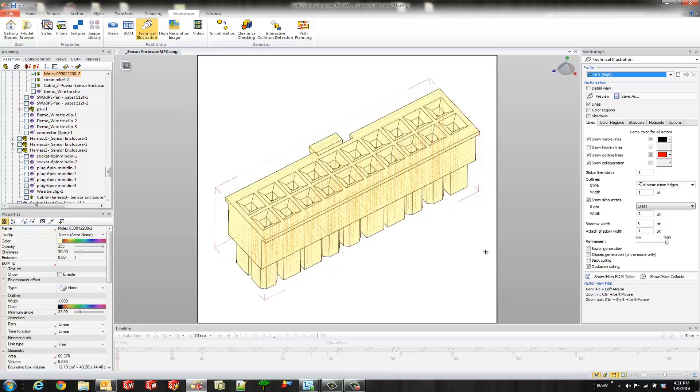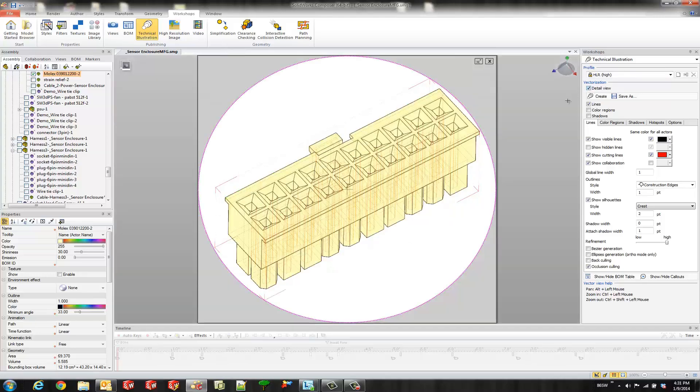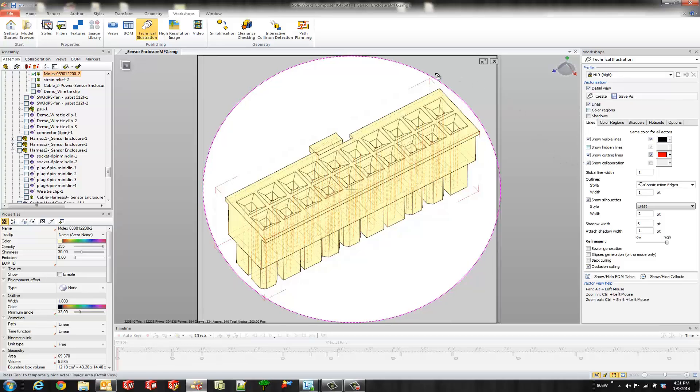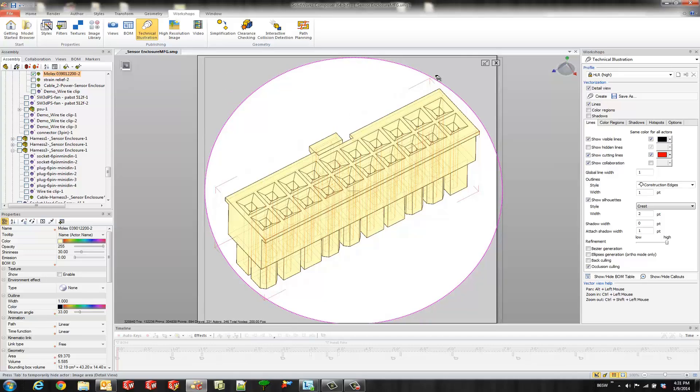So this time we'll go ahead and select the detail view. Very very similar workflow except we get a couple different properties. So I'll go ahead and reposition this just exactly how I want it and then we'll go ahead and hit create.